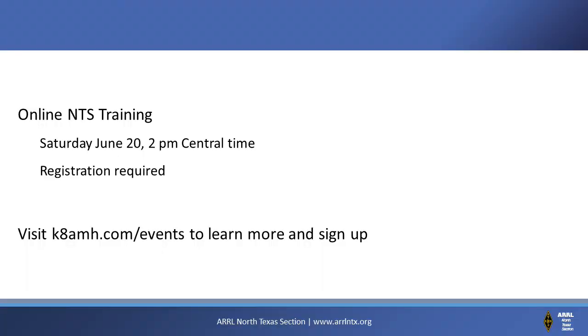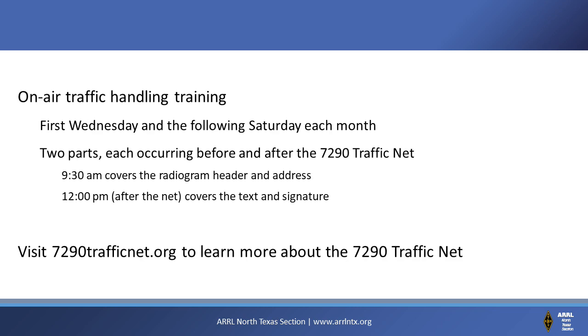And now here are upcoming events here in our section. The DFW Metroplex traffic net.